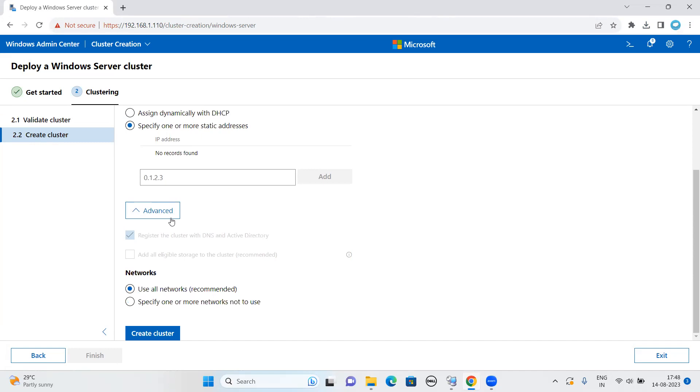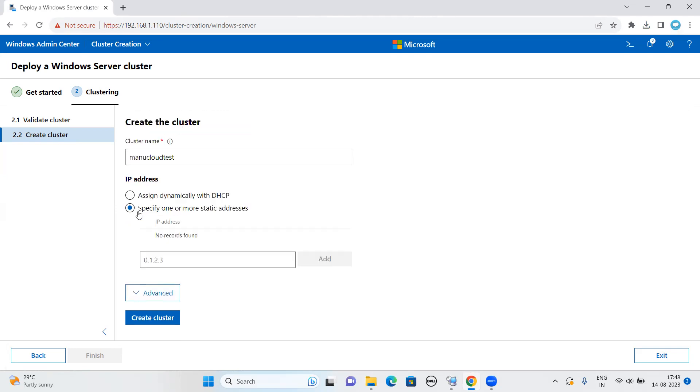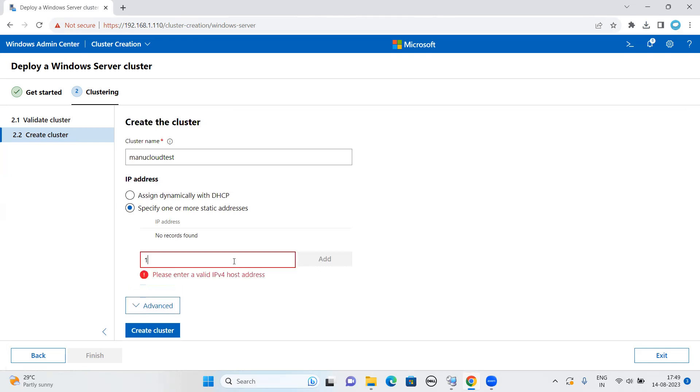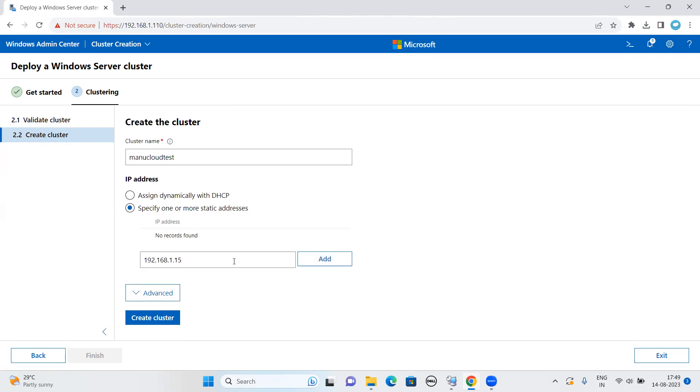If I click on advance button, I have an option to register the cluster with the DNS and Active Directory. Let me hide this window. I didn't add that IP address. I need to click on add button. Let me just click on add right away.